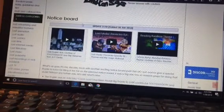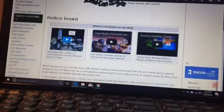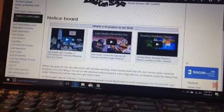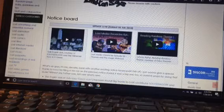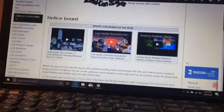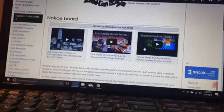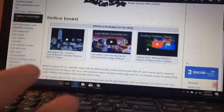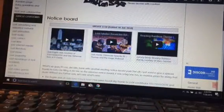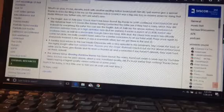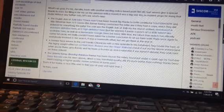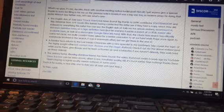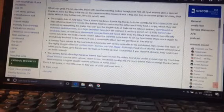The English dub of the short film Sally, better known as Clock Man. Thomas and the Magic Railroad, but it's a Lost Media Chronicles episode where they talk about it. And Johnny Kemp's Reading Rainbow theme. Yeah, basically like that stuff. Okay, and it says what's up guys, it's me, Die Kate. Welcome, I'm back with their exciting notice board post.